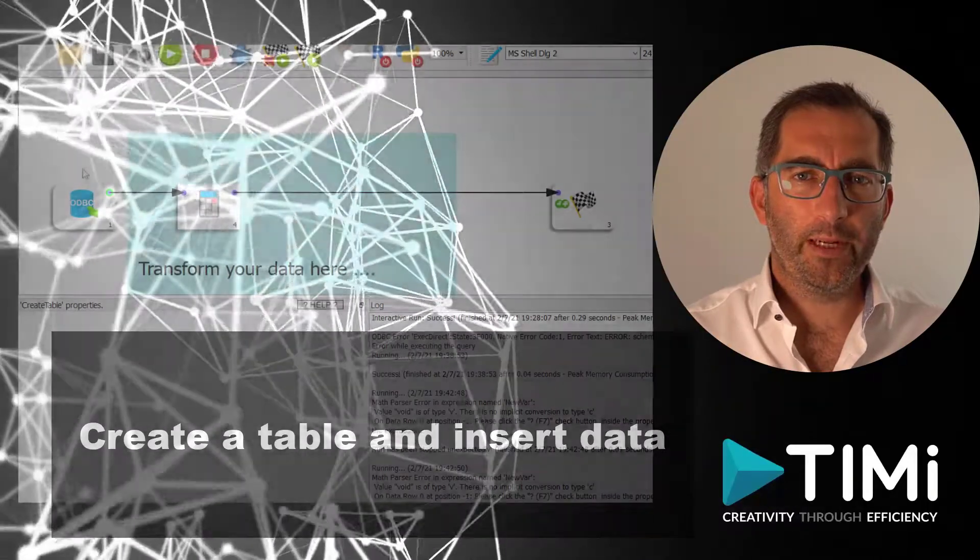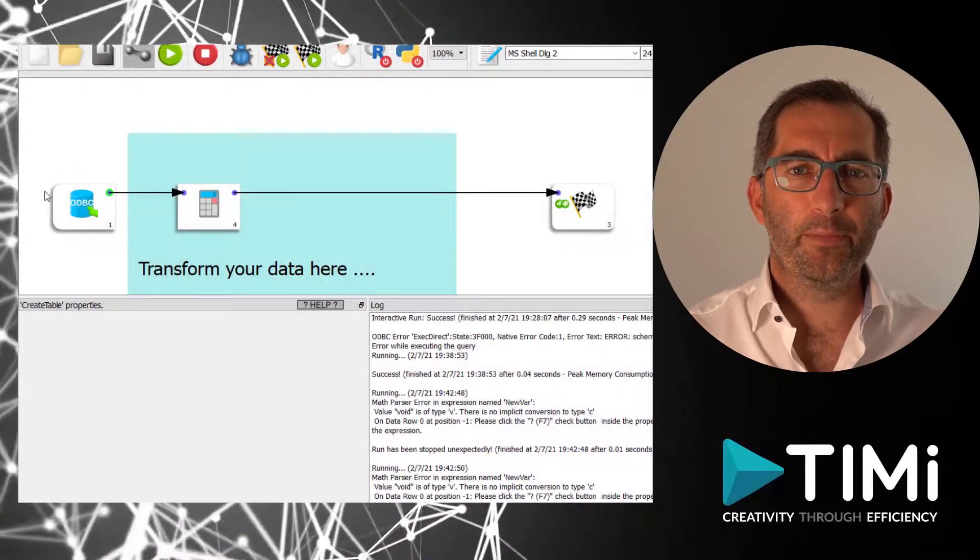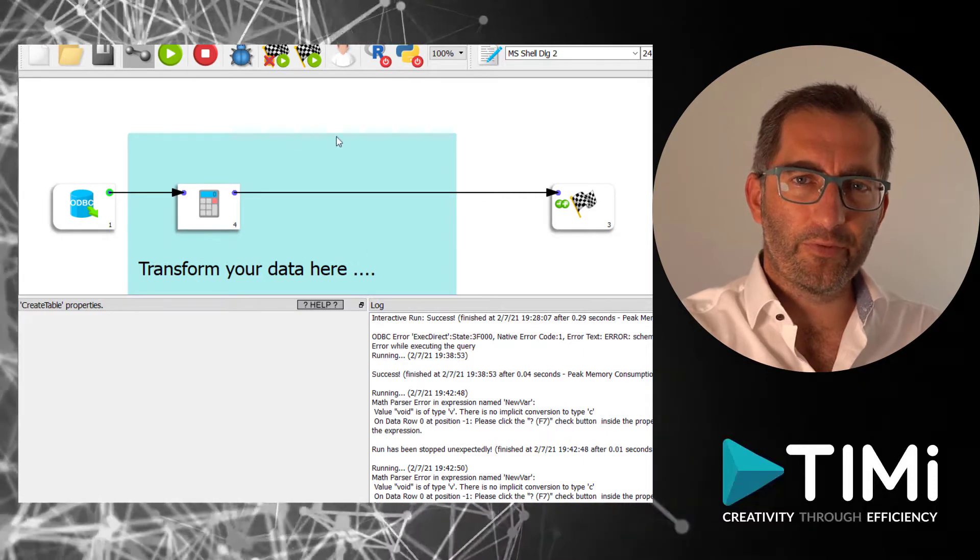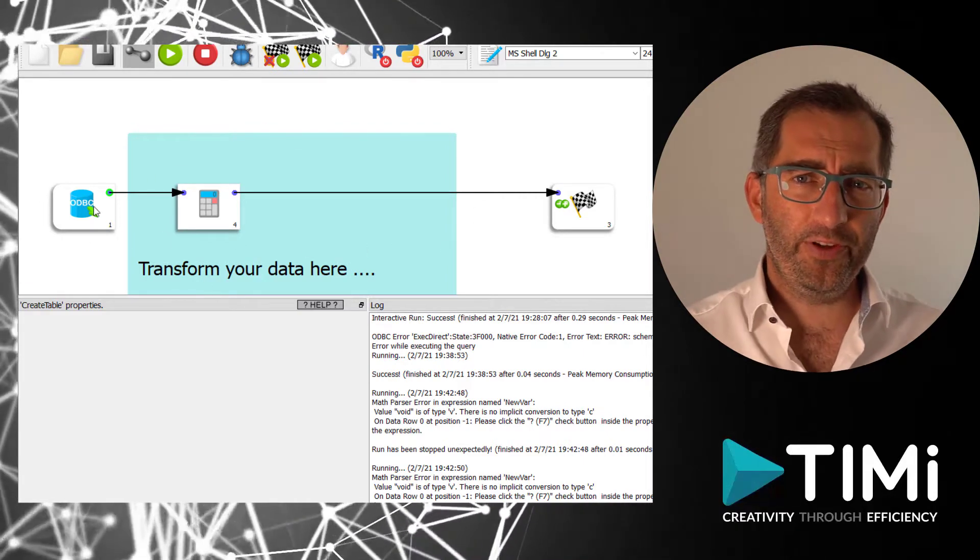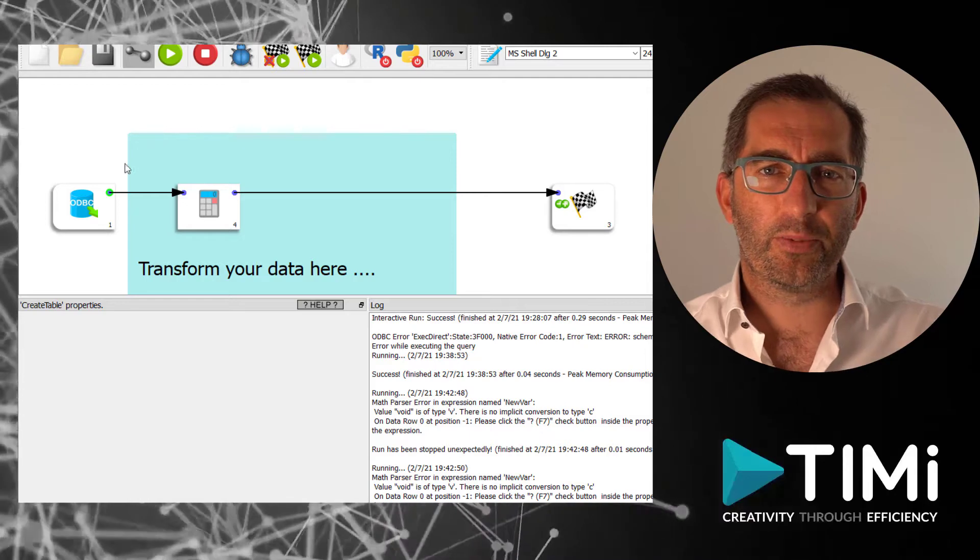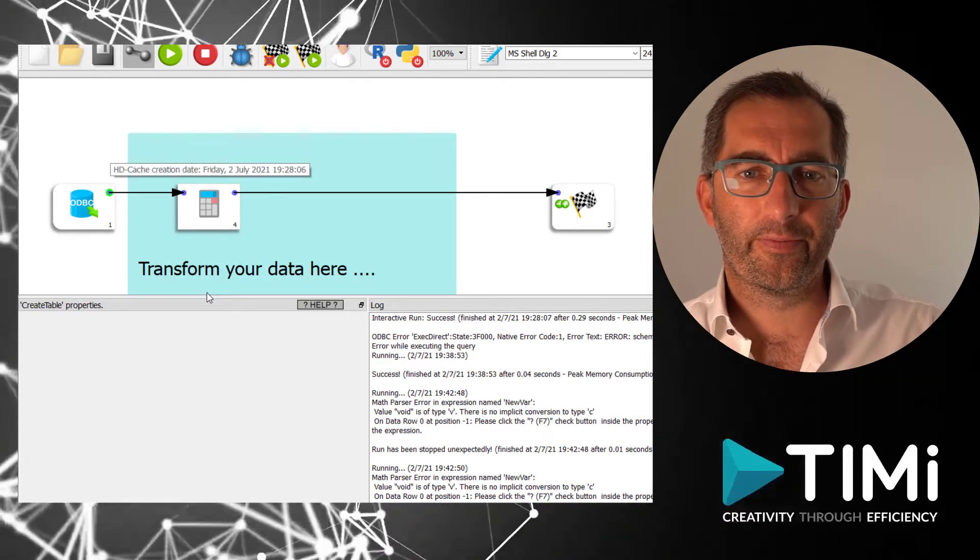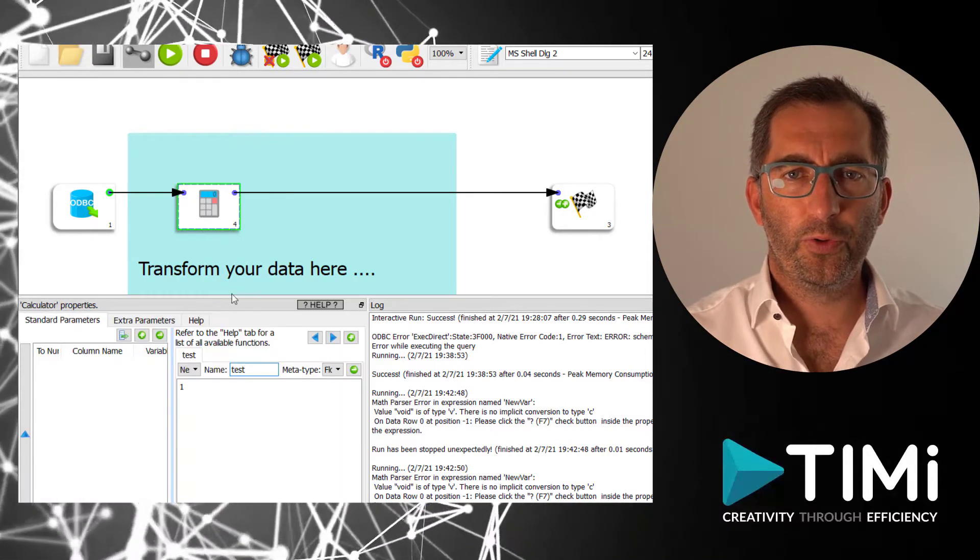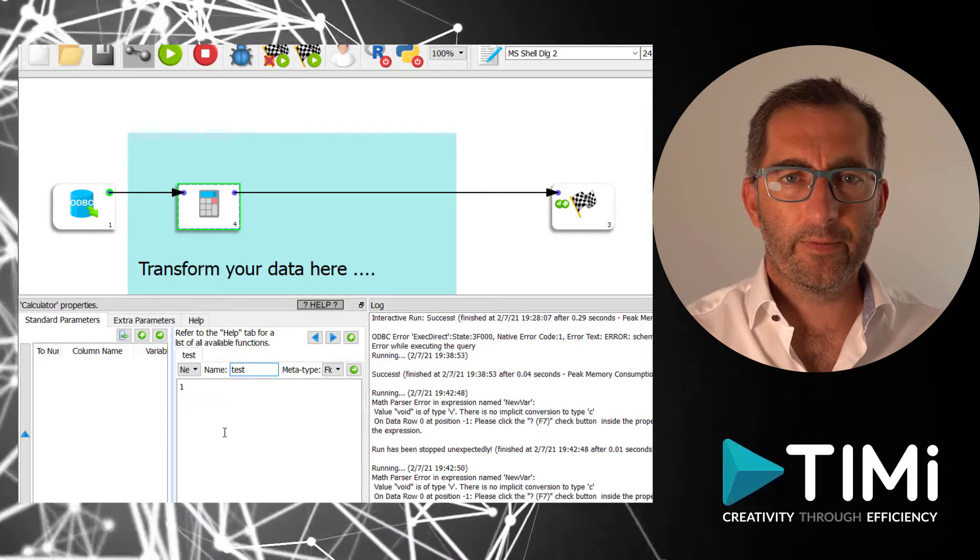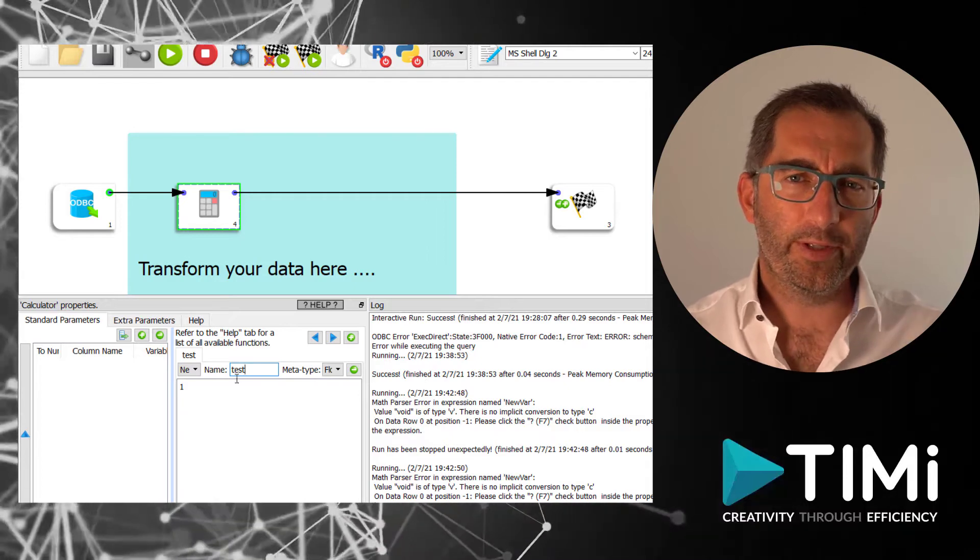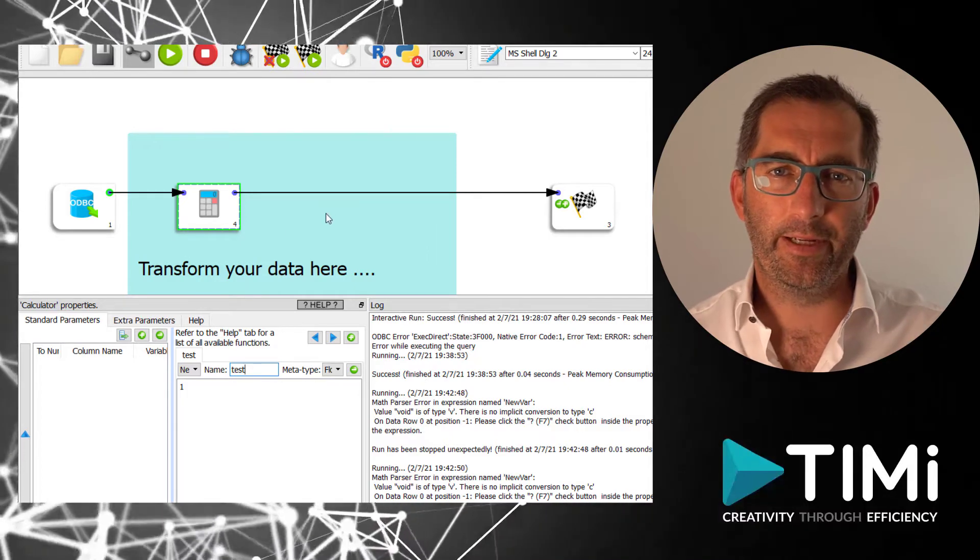Normally our flow would be a bit more complex. We read data from the database and we use this data to get to some actionable insights. Here we are just going to use that data and write it back in a new table in the database.